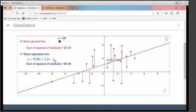This has also given us the equation of that line: Y equals 0.32X plus 1.11. This GeoGebra file is just showing you what we are trying to do by finding an equation of a regression line rather than just drawing a line of best fit. And this computer package has calculated the regression line.